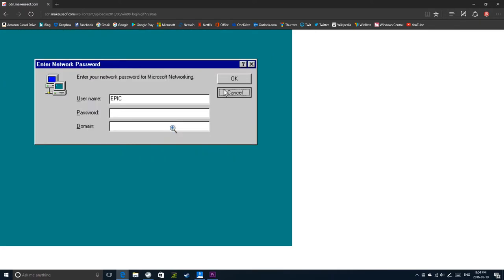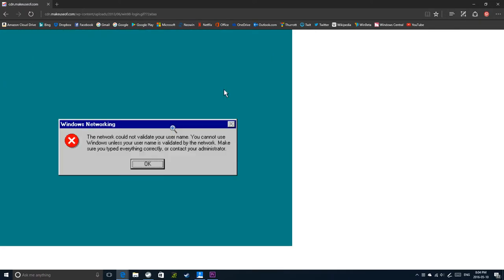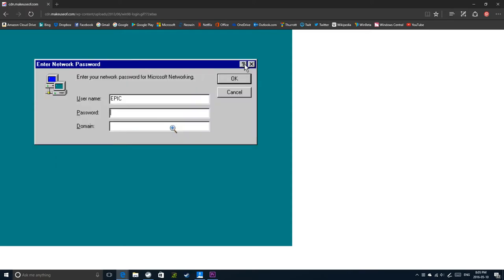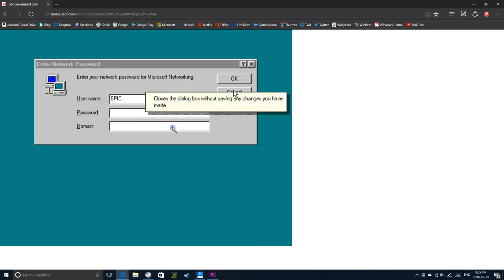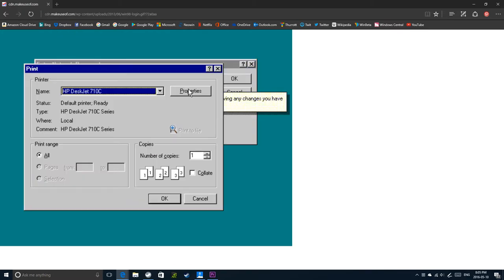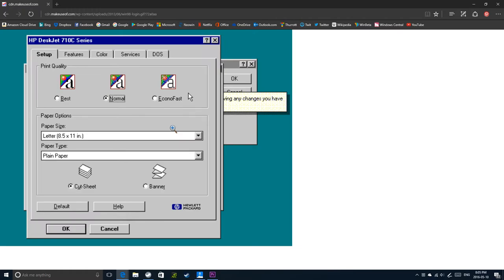So you just logged into Windows 98 without even typing the password. This was Microsoft back in the 1990s. The security wasn't as strong as it is now.